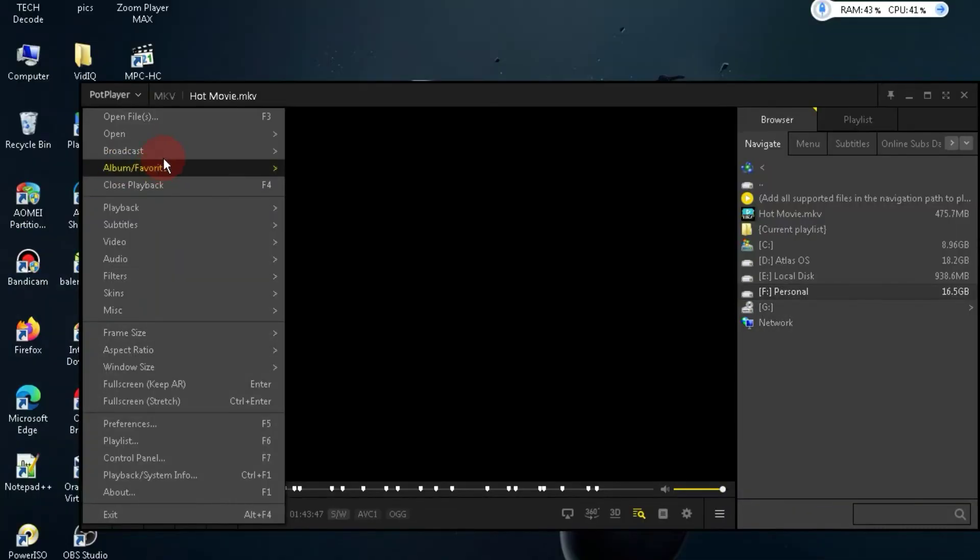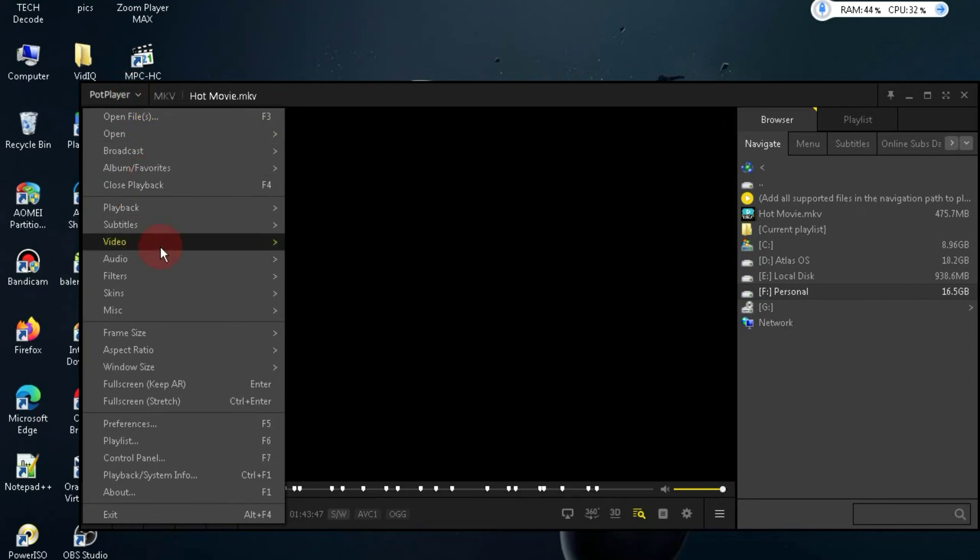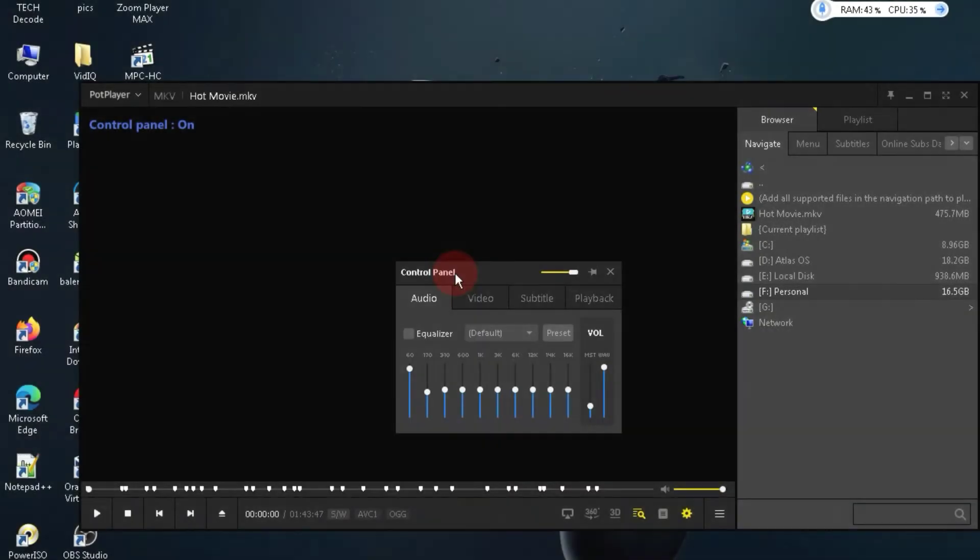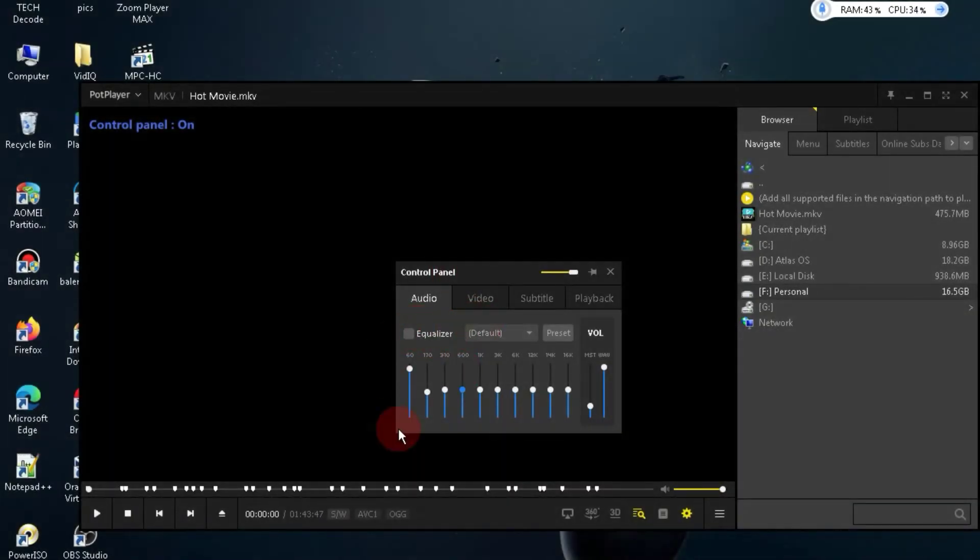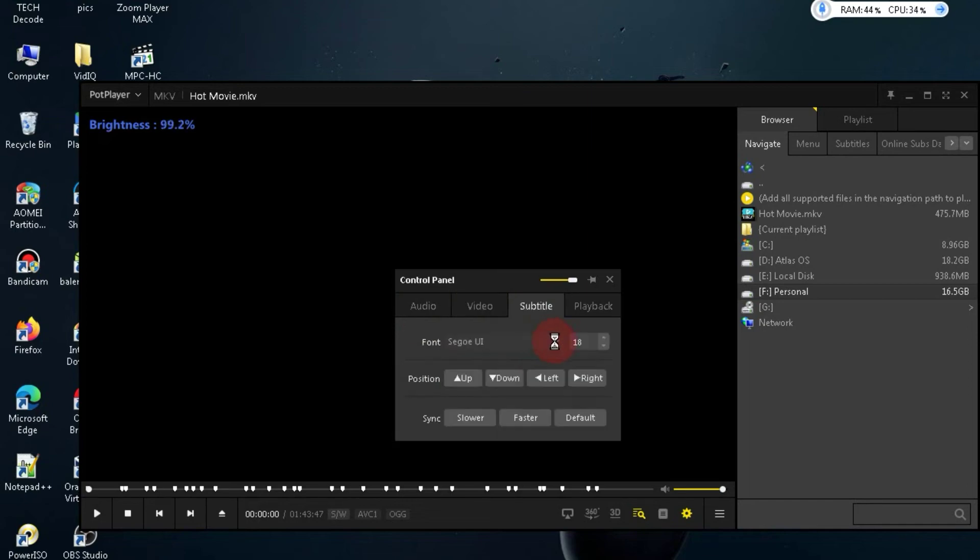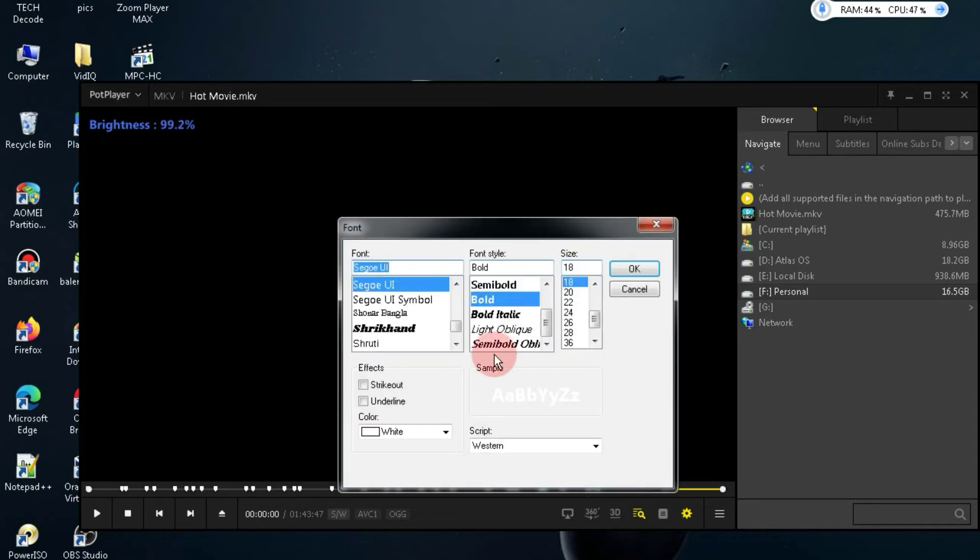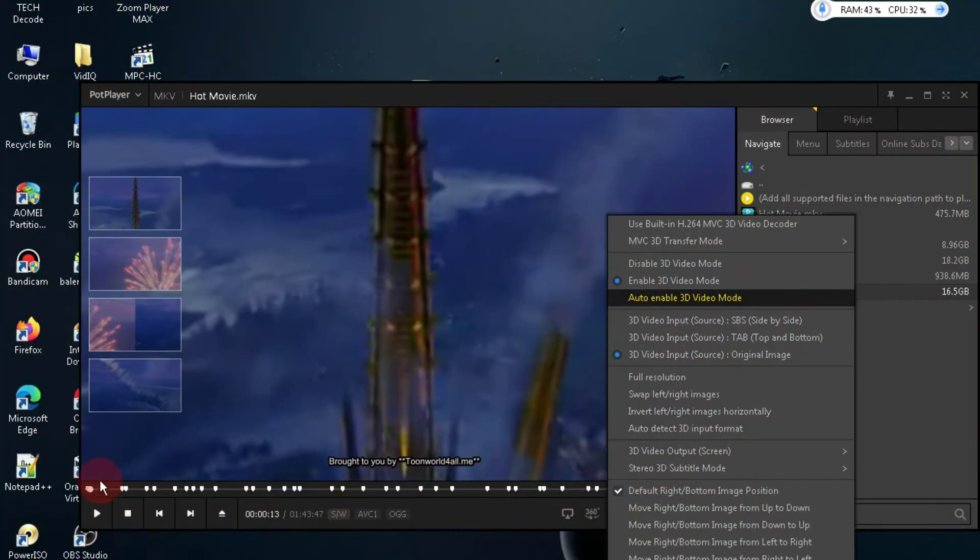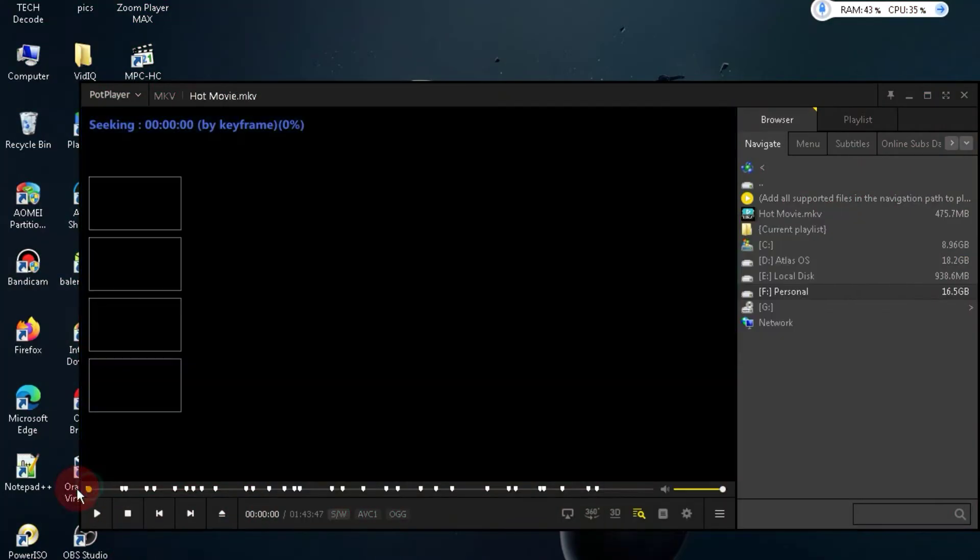Moreover, if you click on the button above, you'll find a control panel where you can modify both audio and video. Additionally, you can edit subtitles in this player. It truly offers a comprehensive set of features.